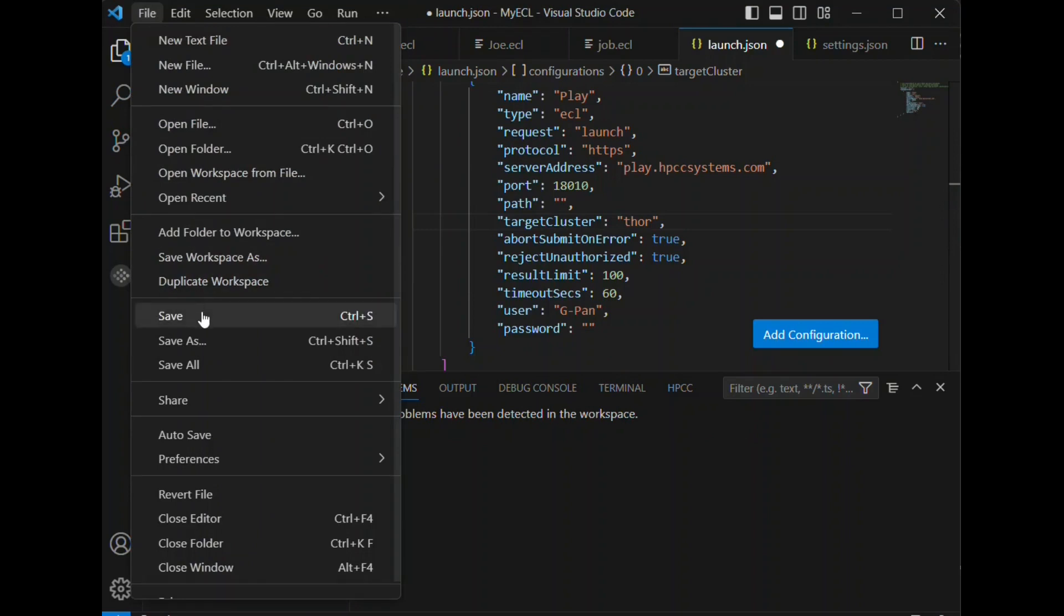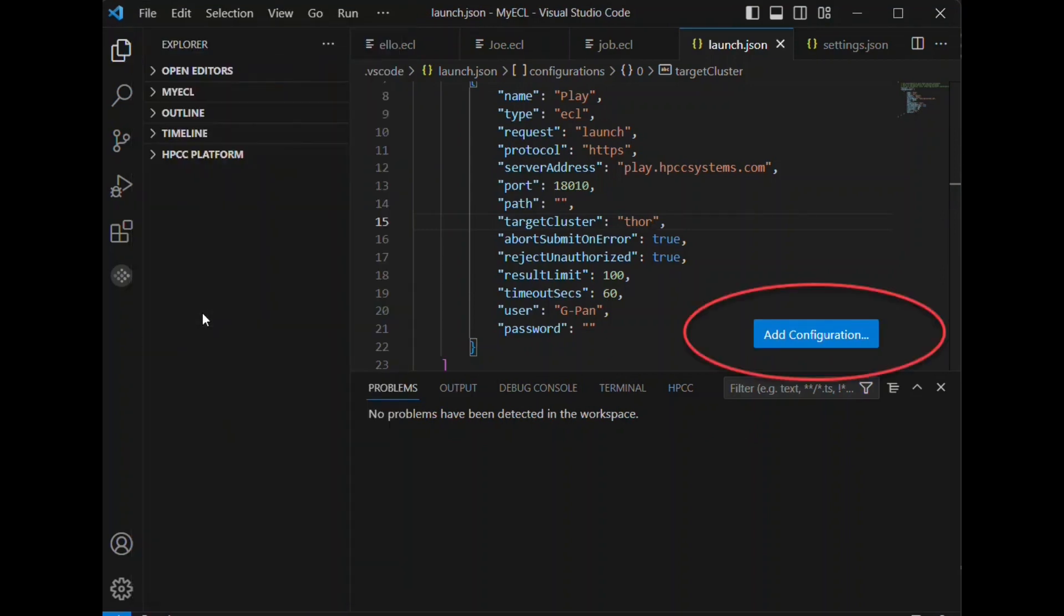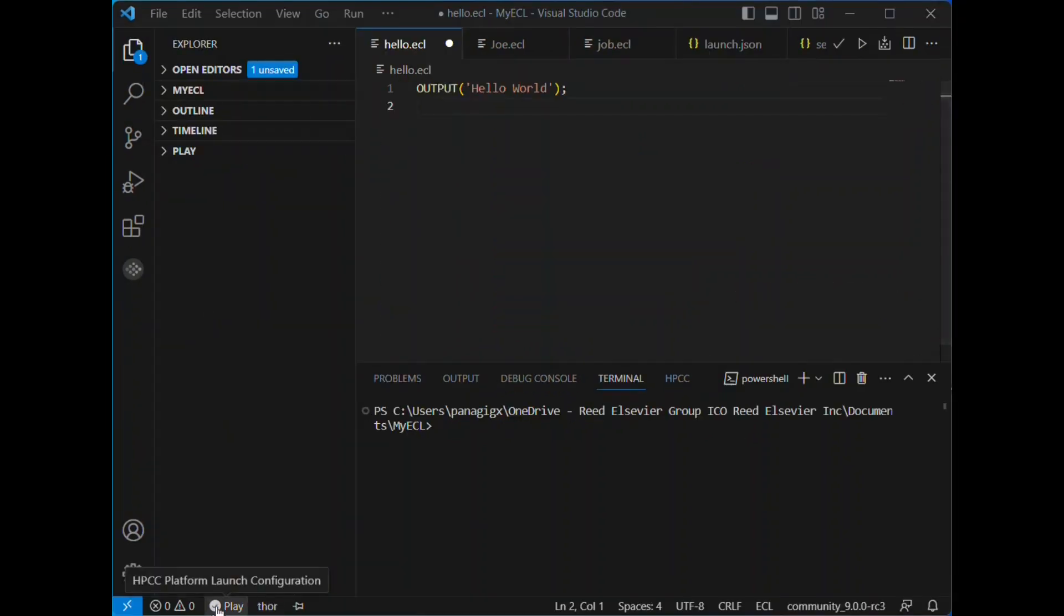To add another configuration, you can press the add configuration button and add other configurations as necessary.